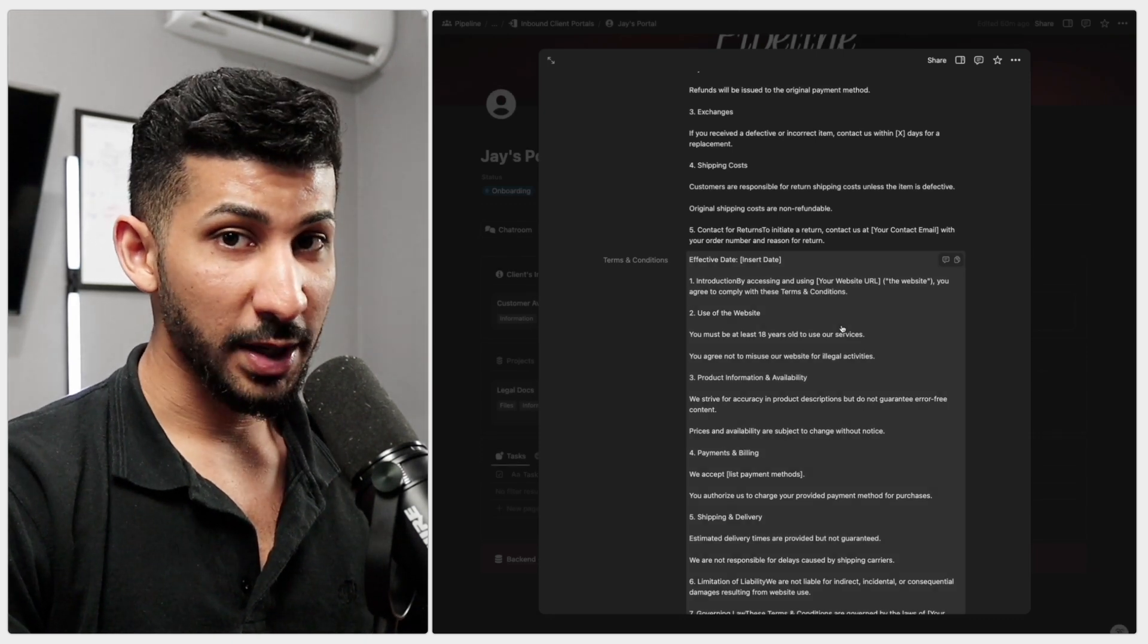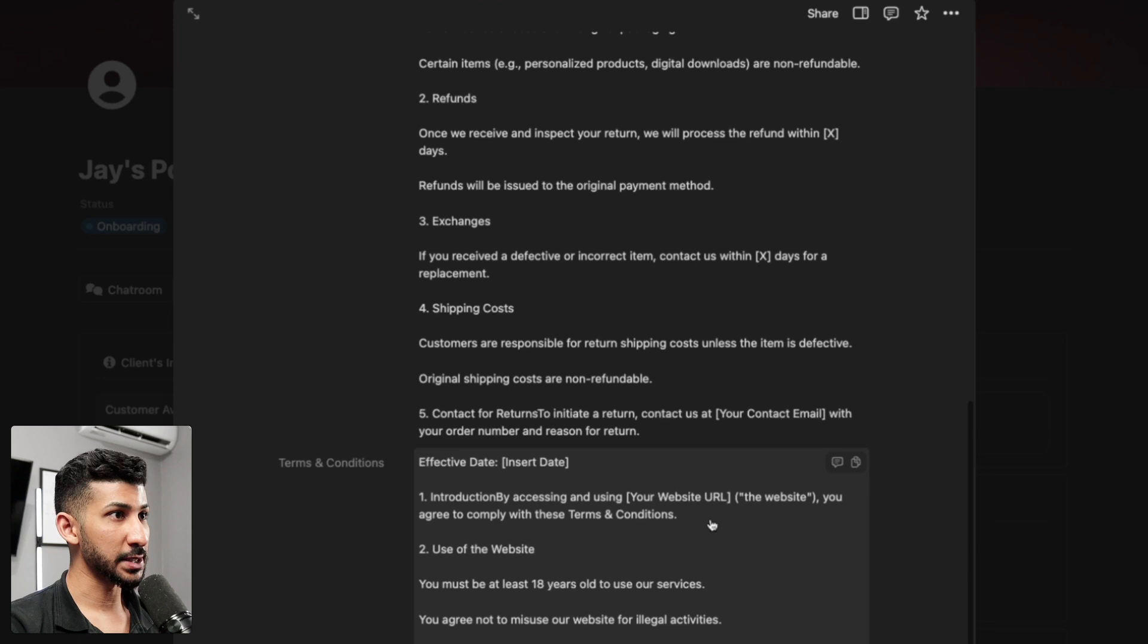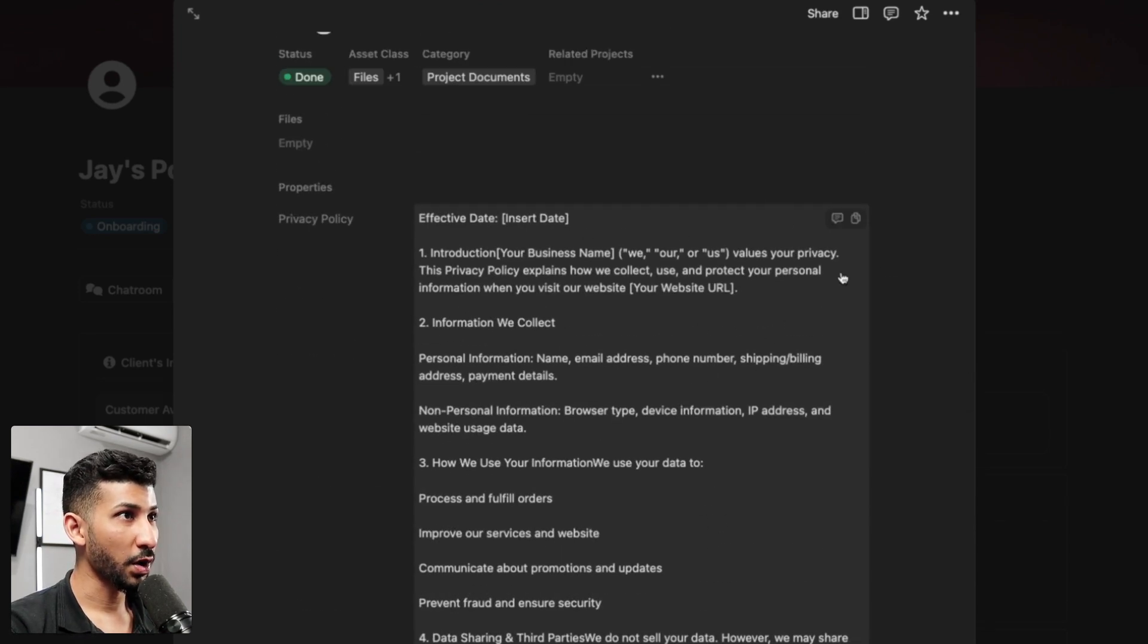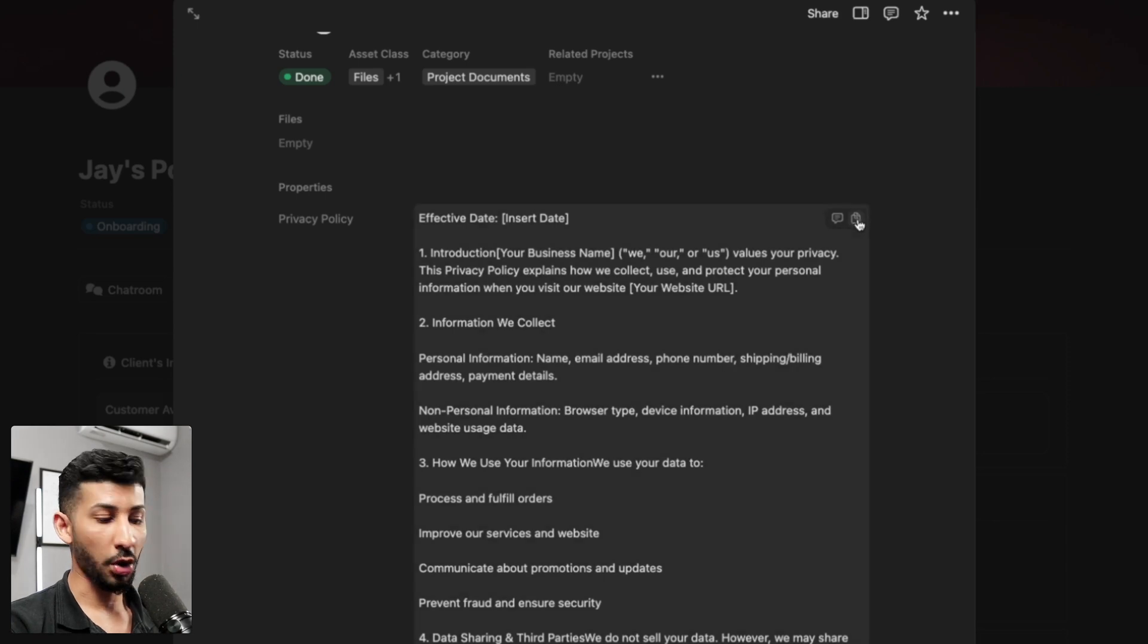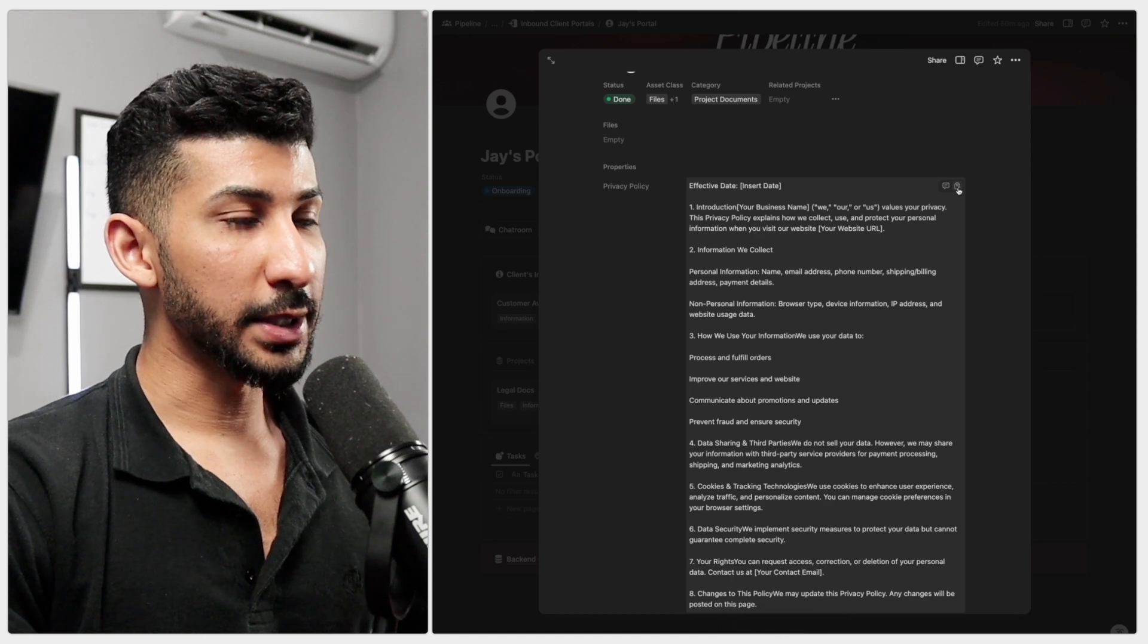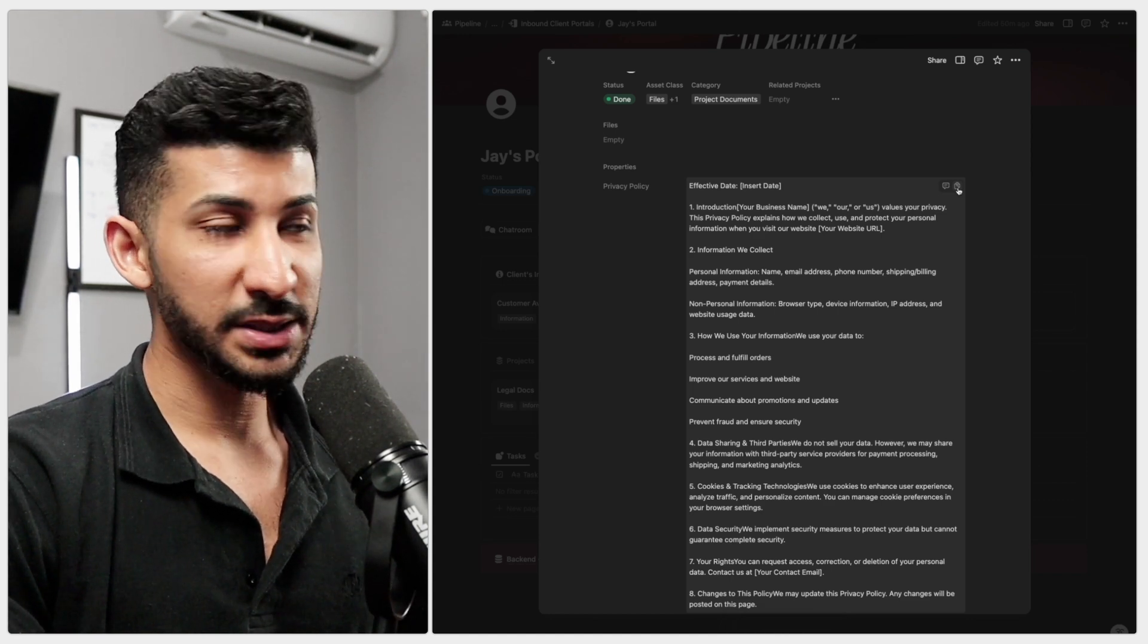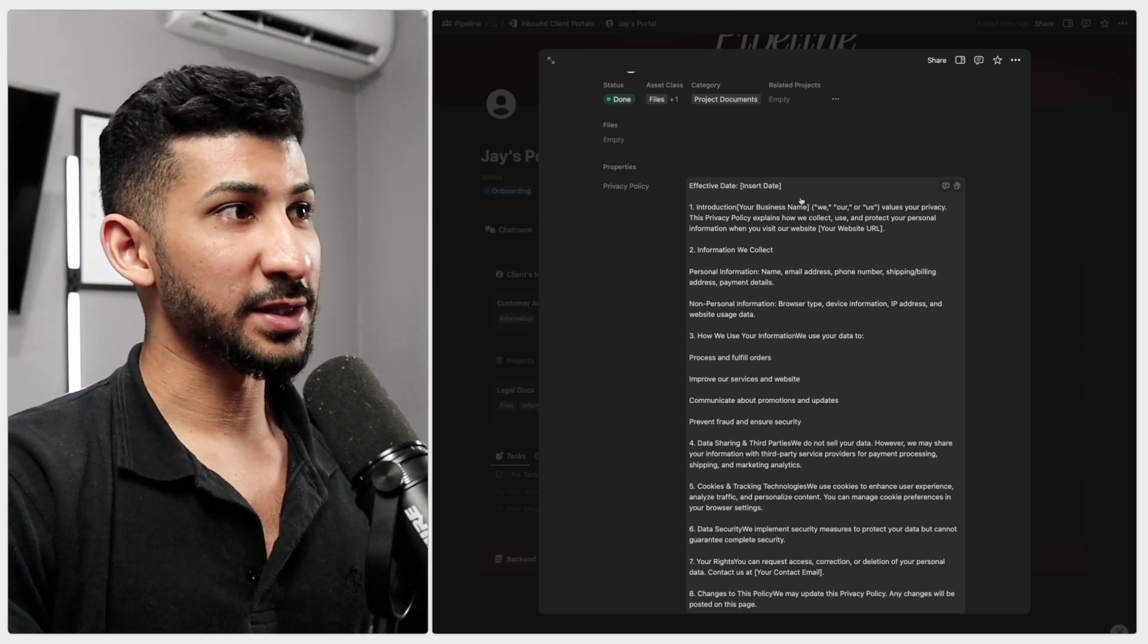Now, the great thing about this is let me go ahead and zoom in a little so you can see very clearly what I'm about to show you. You can go over and hover on this and copy to clipboard. So when you're on the landing page, you're going to be able to literally paste this.